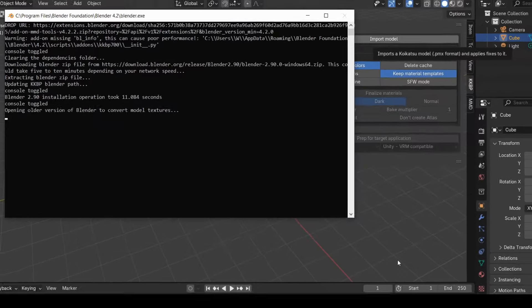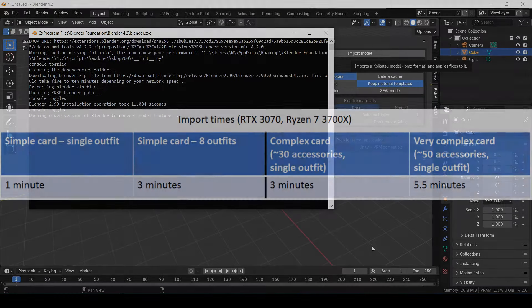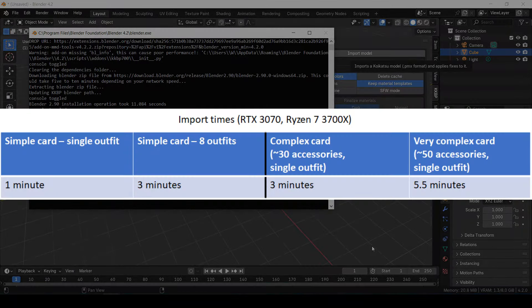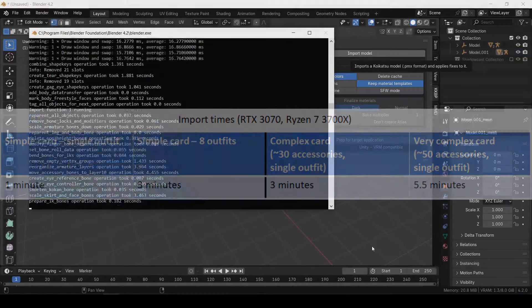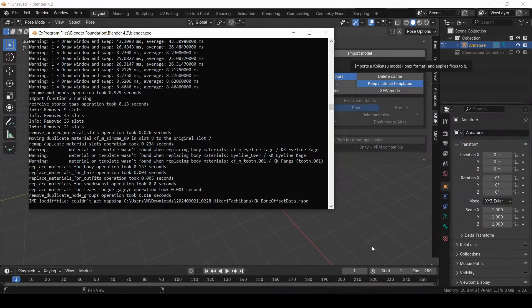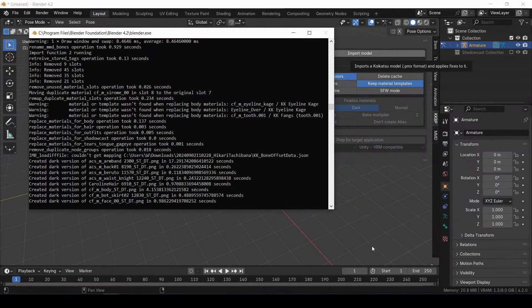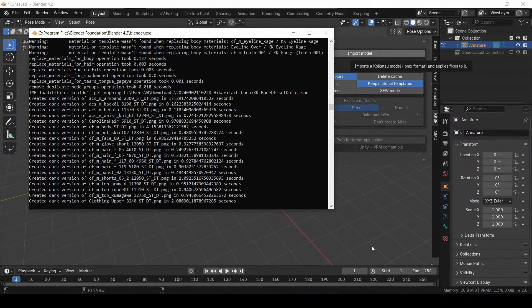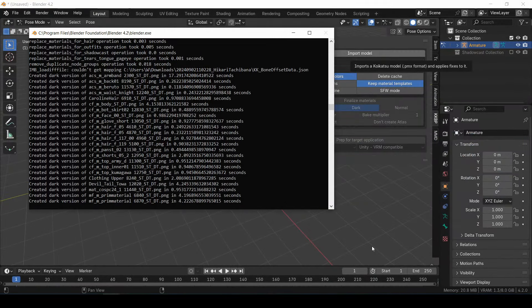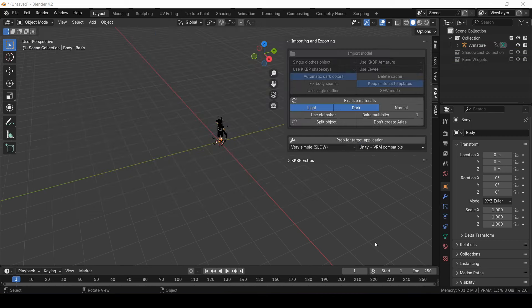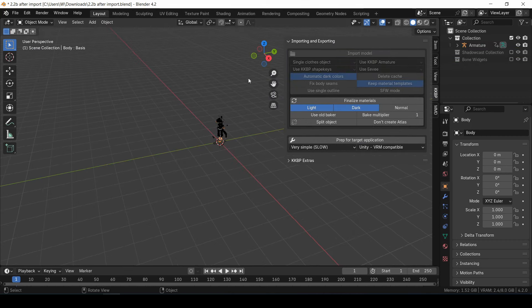This process will also take a while, so here's some more time estimates that I recorded. Okay, excellent. The model is now in Blender.